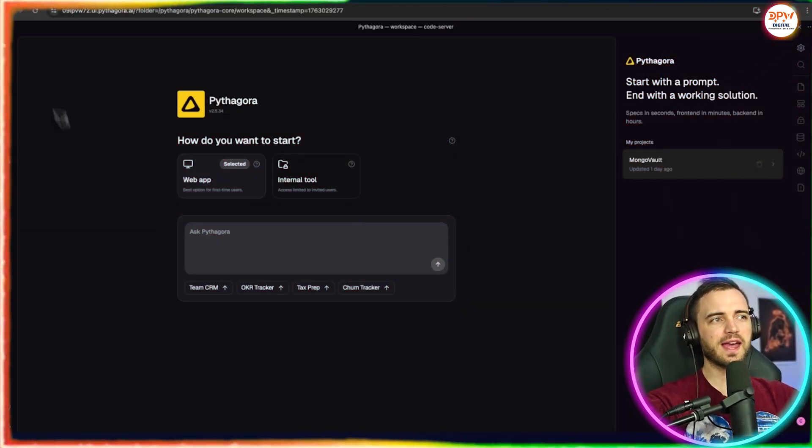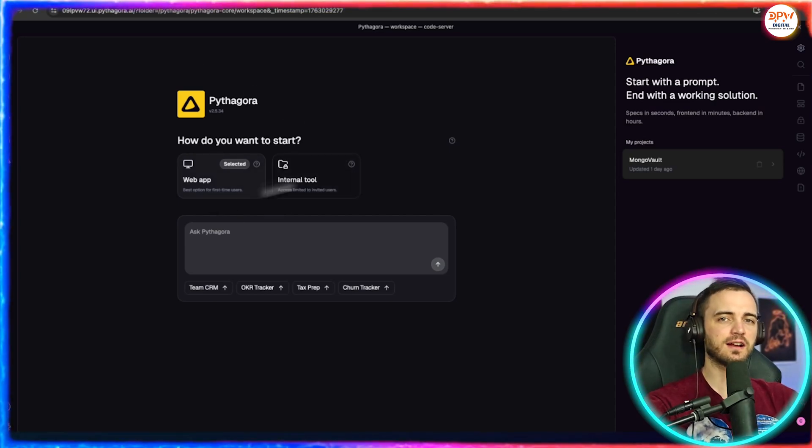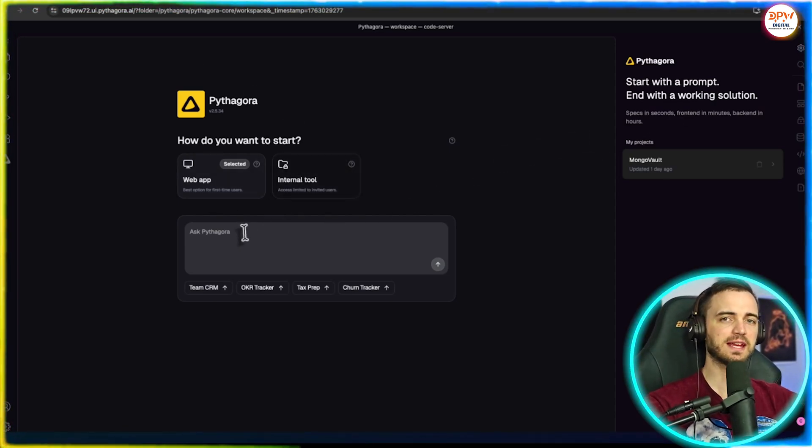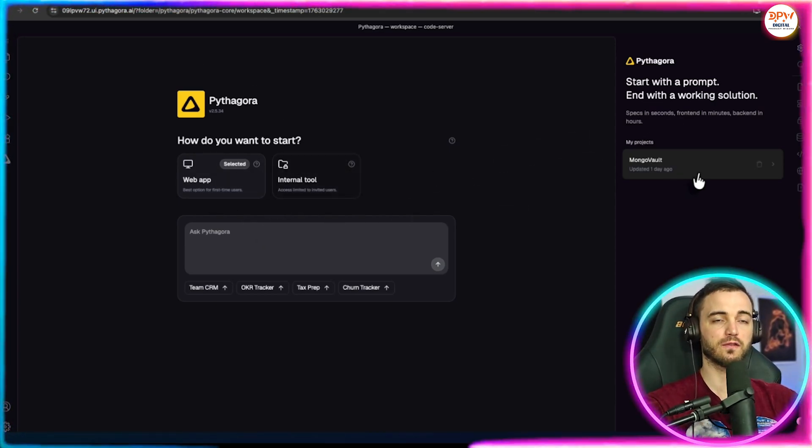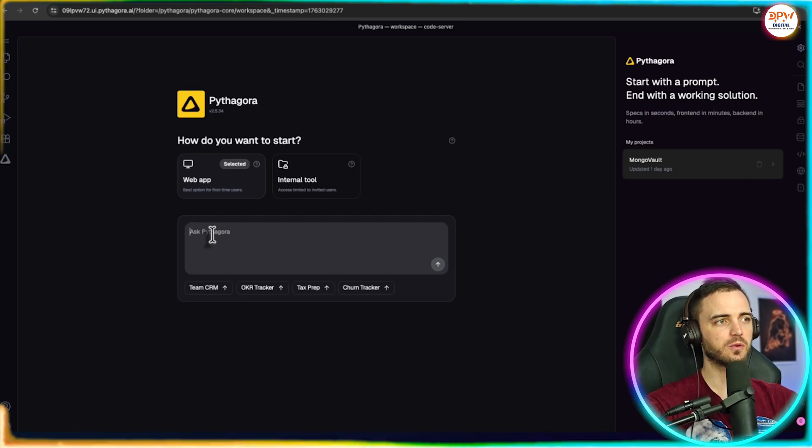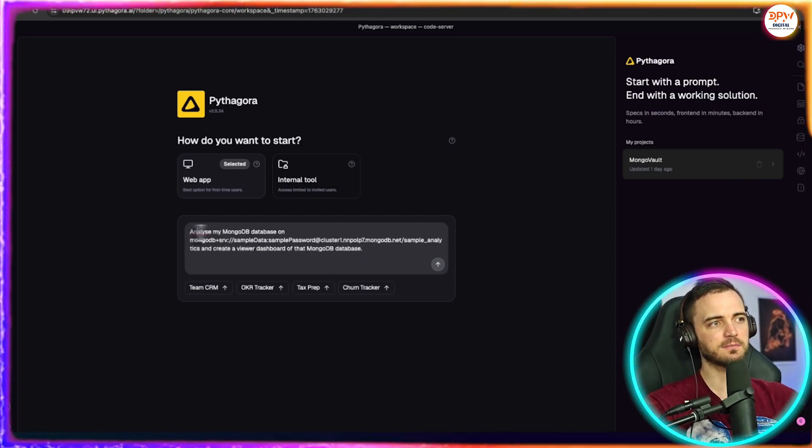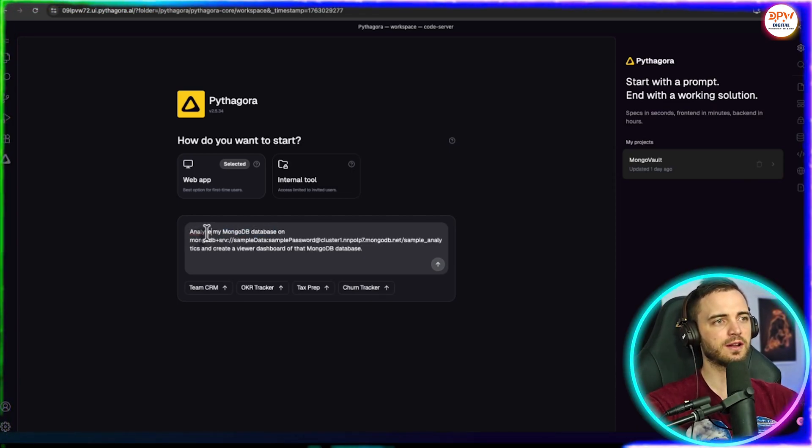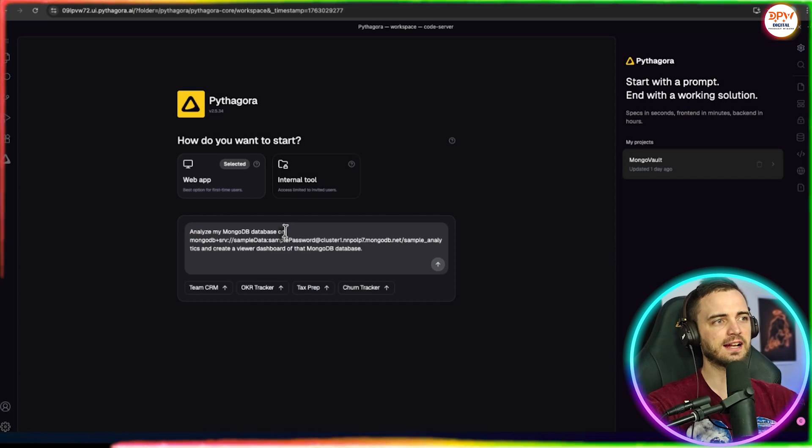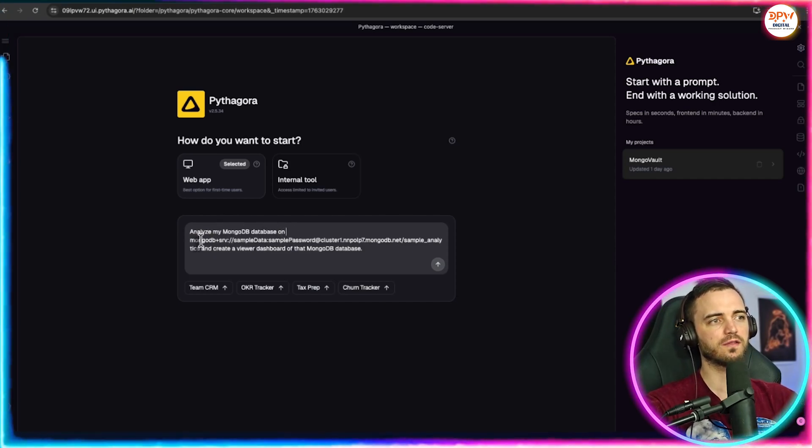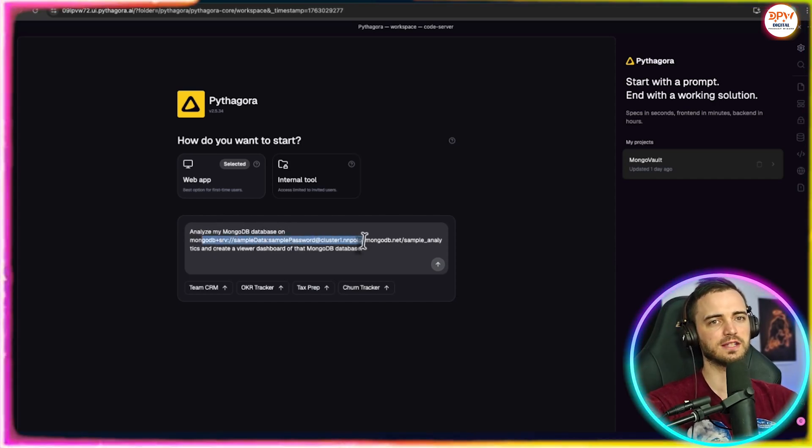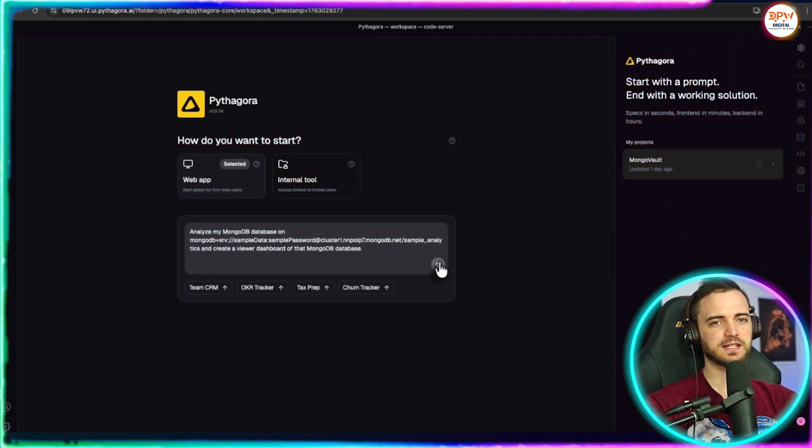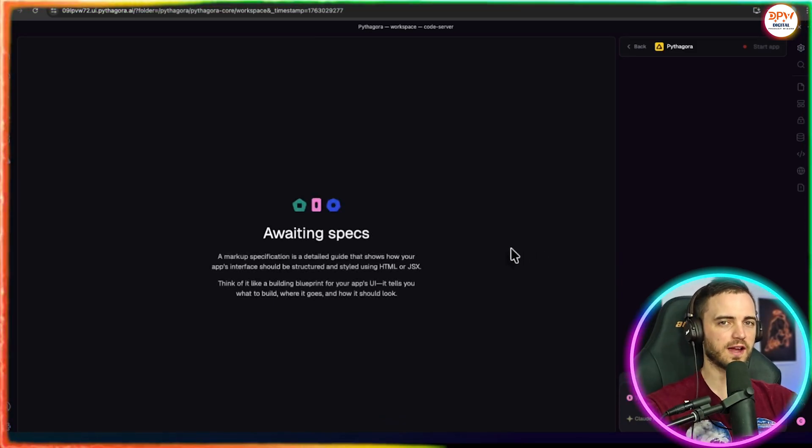Let's go ahead and have this analyze our database and even make a dashboard for our internal team. What we're going to do is say, hey, analyze my MongoDB database on the link that I provided and create a viewer dashboard of that MongoDB database. The prompt is pretty simple, but it should work effectively.